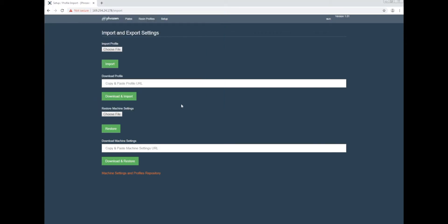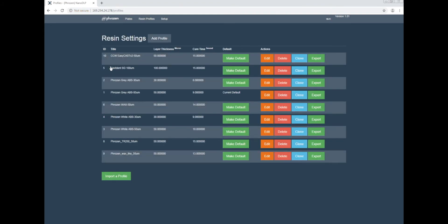Once you do that, click Import. By doing this, you will successfully be able to import your file into the machine and be able to use it whenever you want.